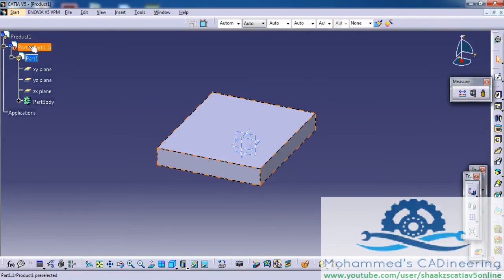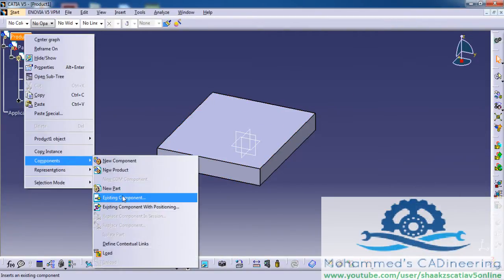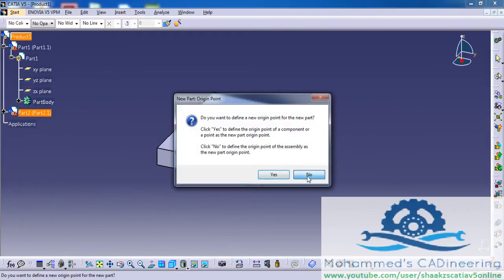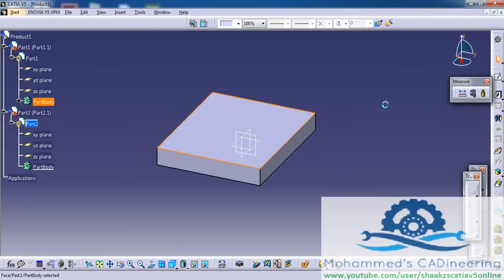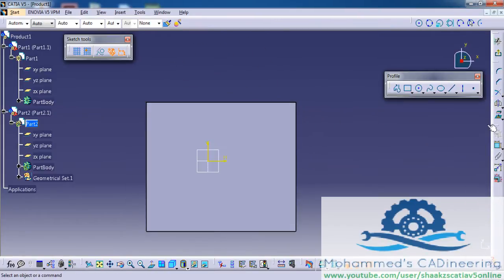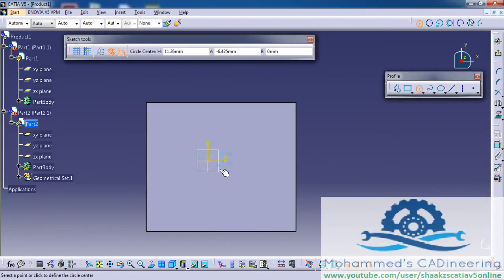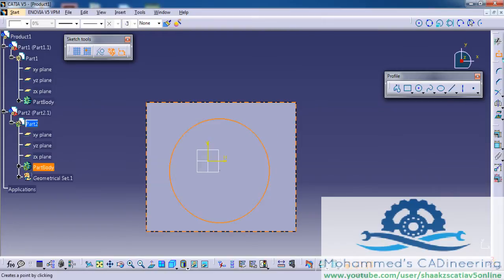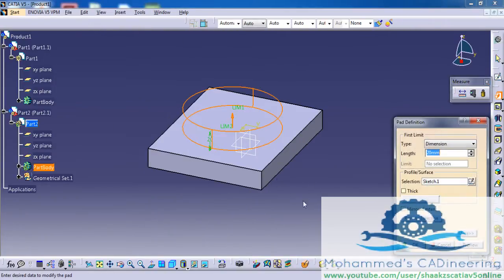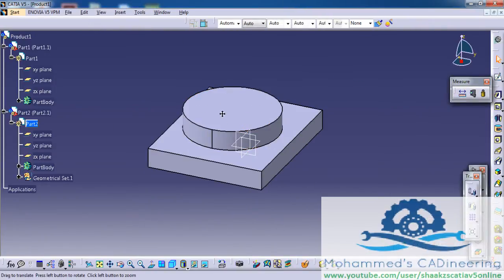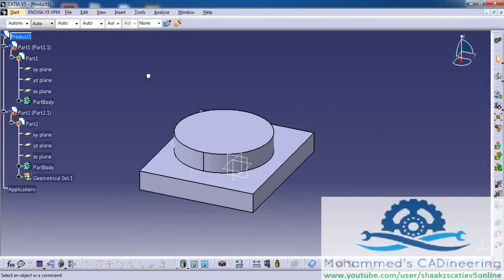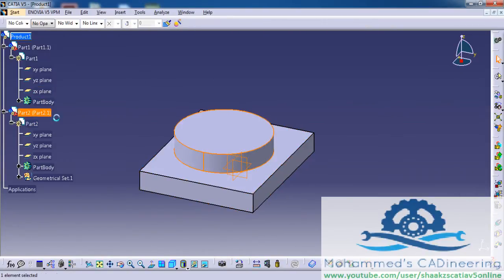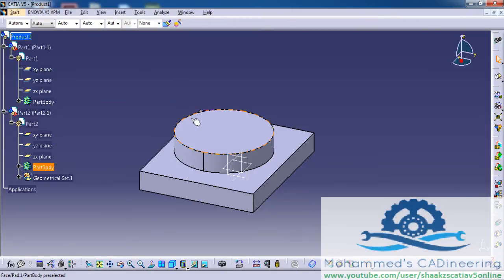Coming to the product, I'm inserting the next part and will create another part here. Now if you look at the product, these are two different parts. For example, you work on a large project where you have so many parts.